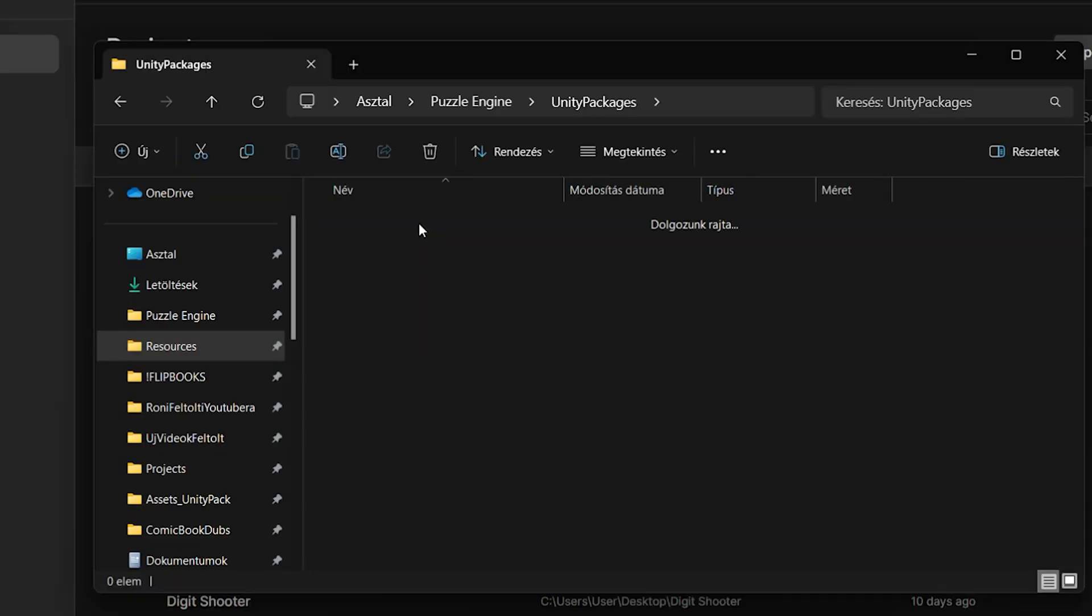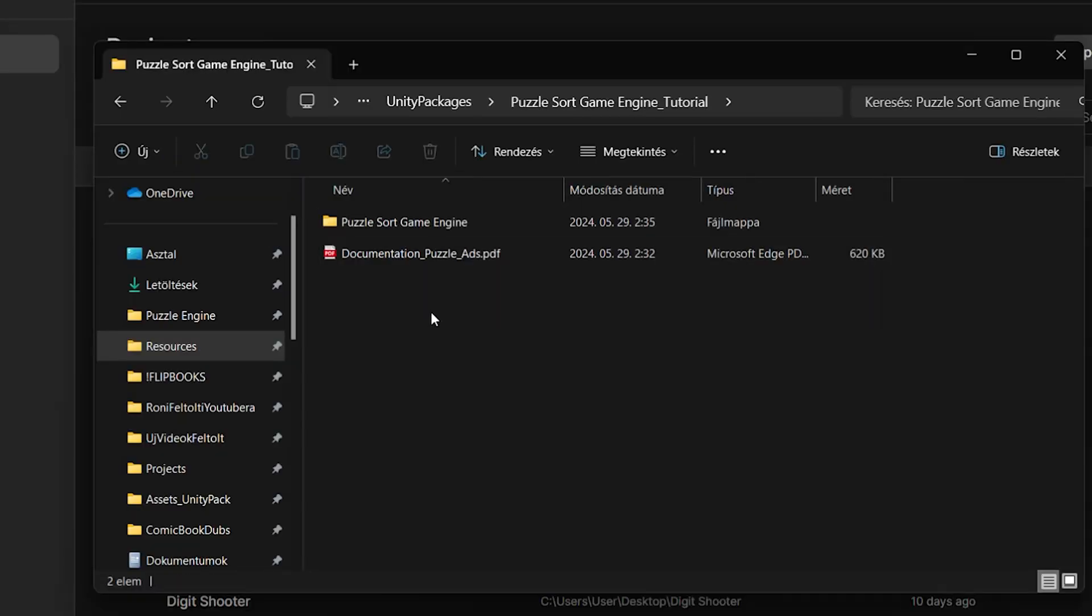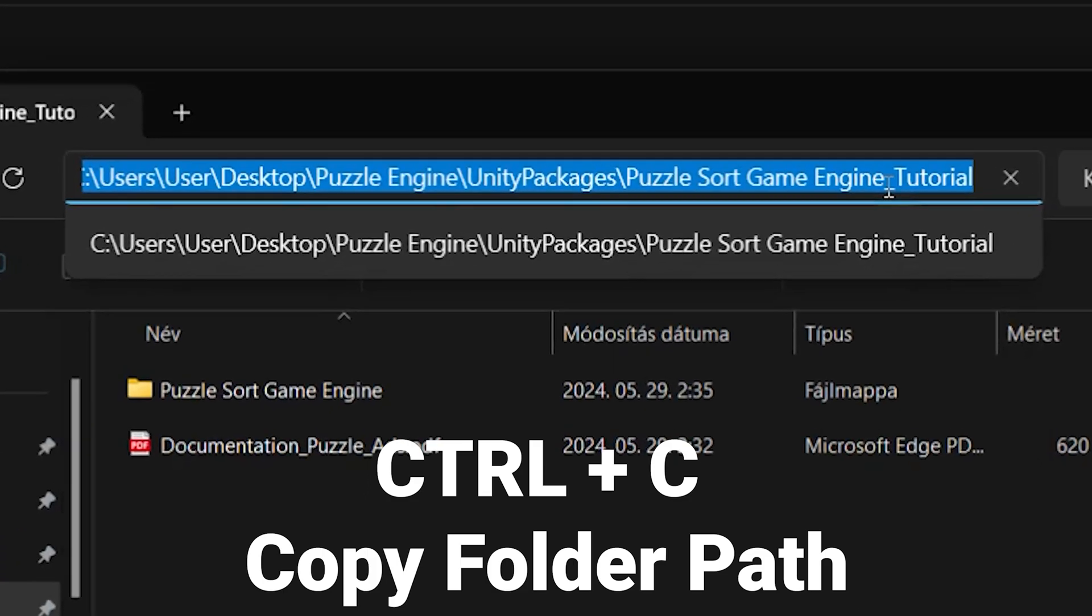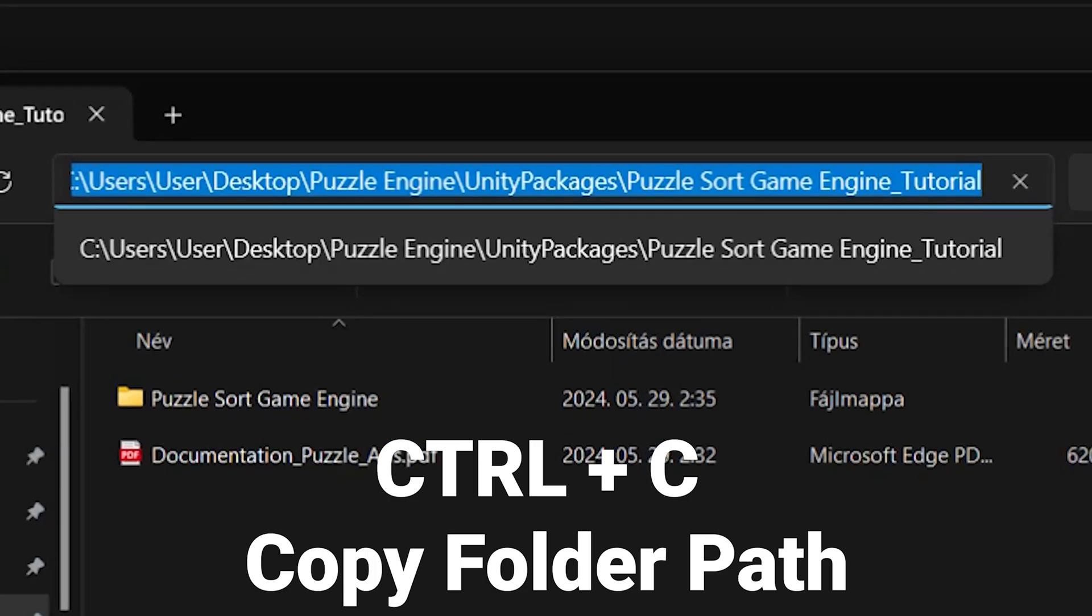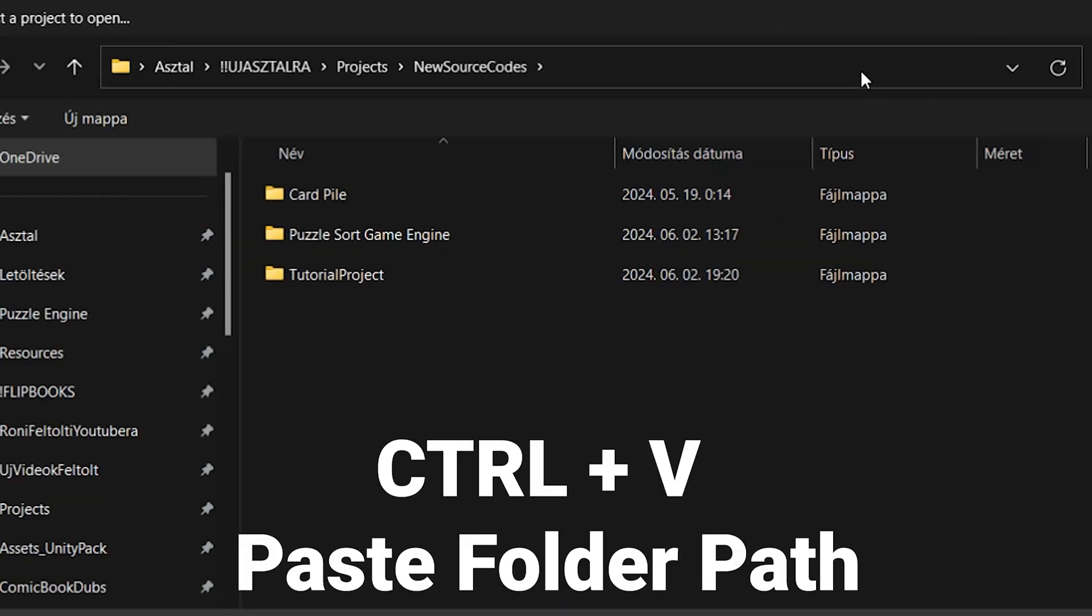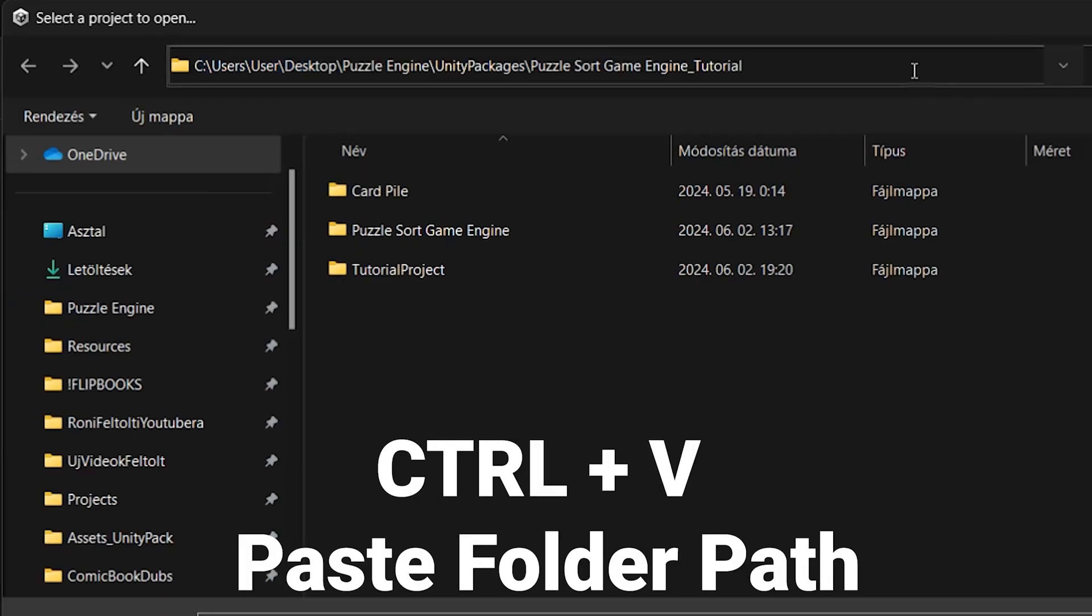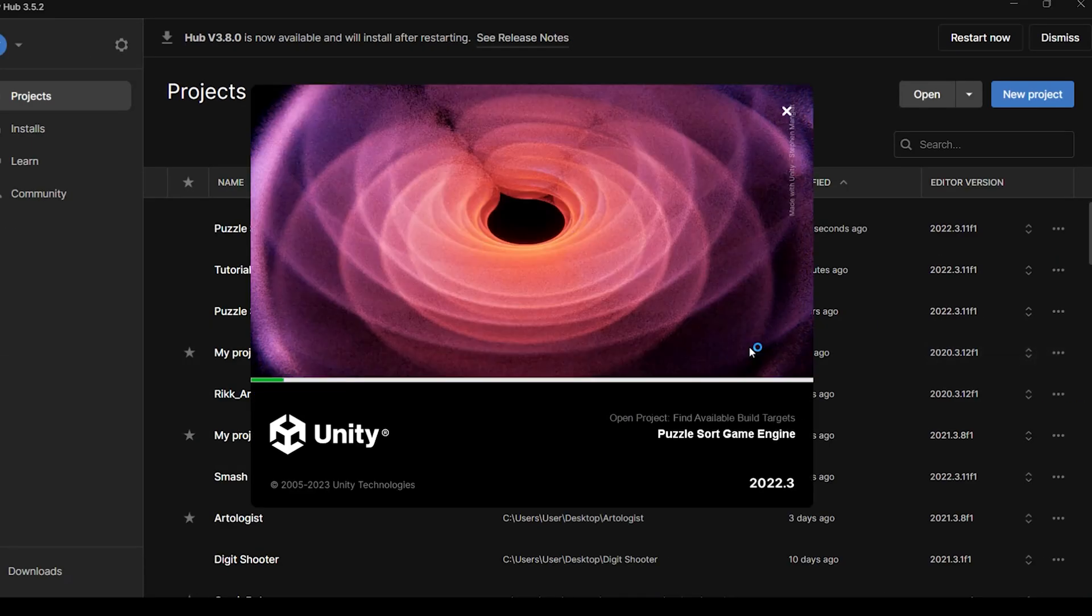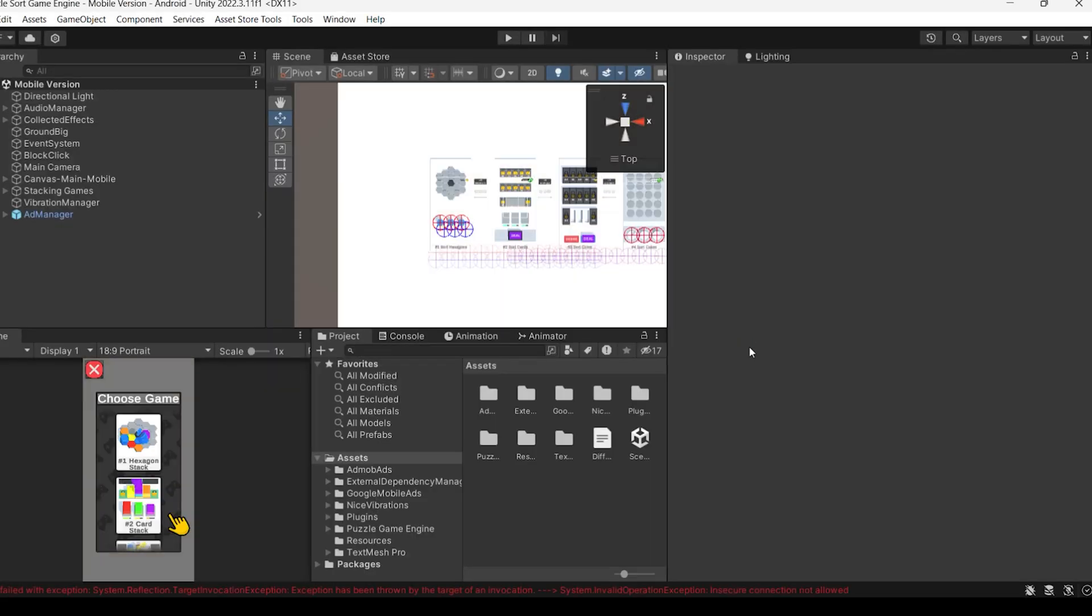So after an eternity, you just need to copy the folder's path and paste it after clicking the open button in the Unity Hub. Then select the folder and make sure to select the right one, which has assets and all kinds of folders inside.